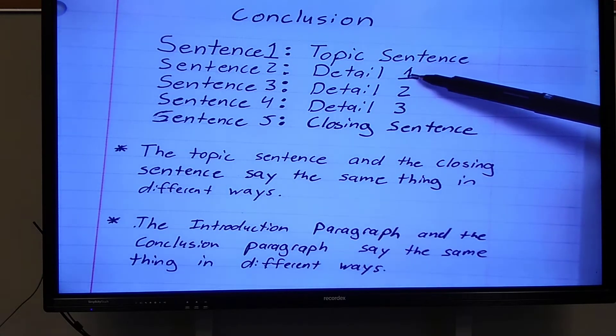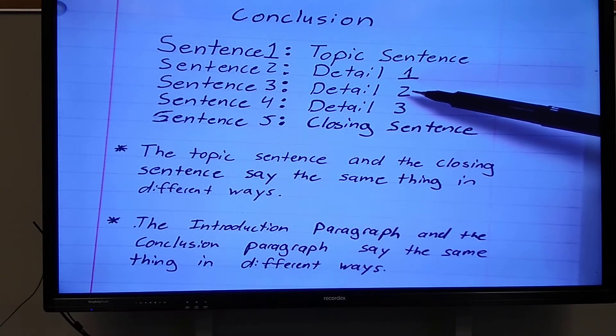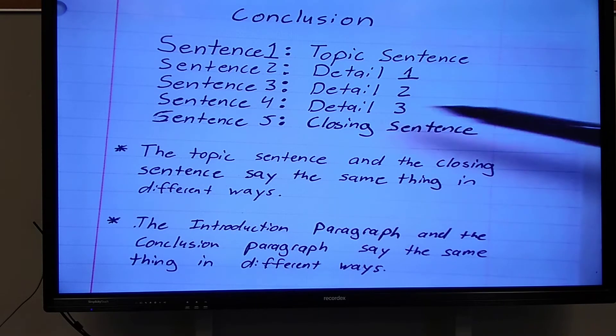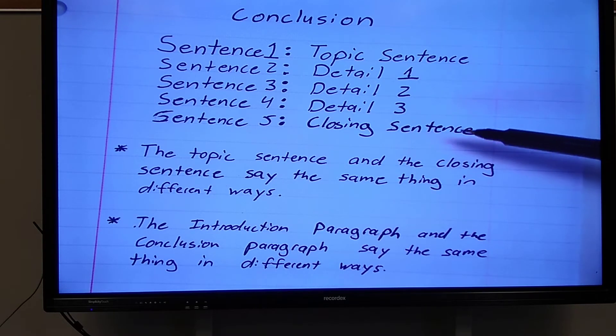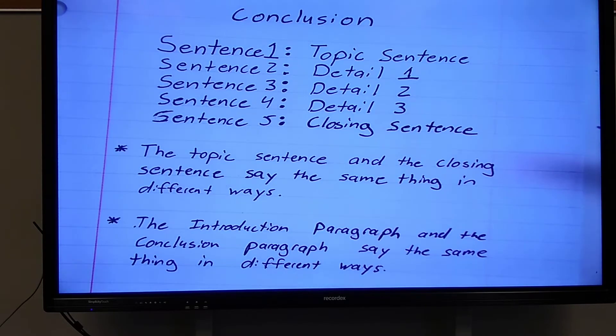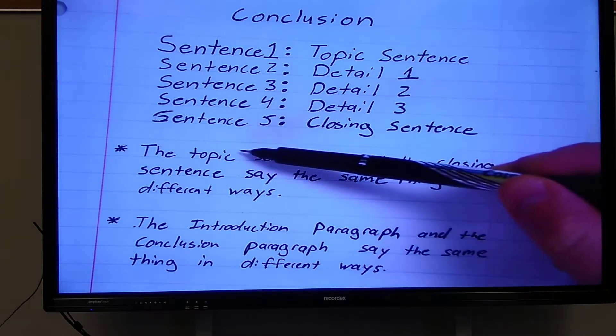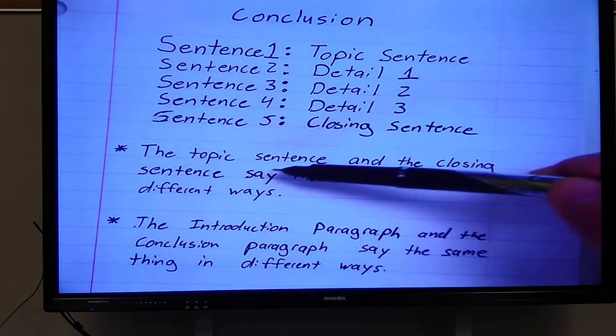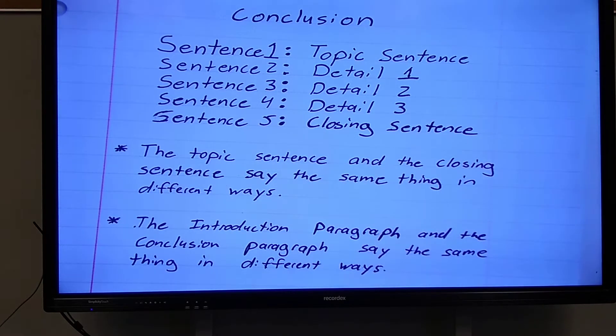Topic sentence. Main detail one. Main detail two. Main detail three. Closing sentence. The topic sentence and the closing sentence say the same thing in different ways.